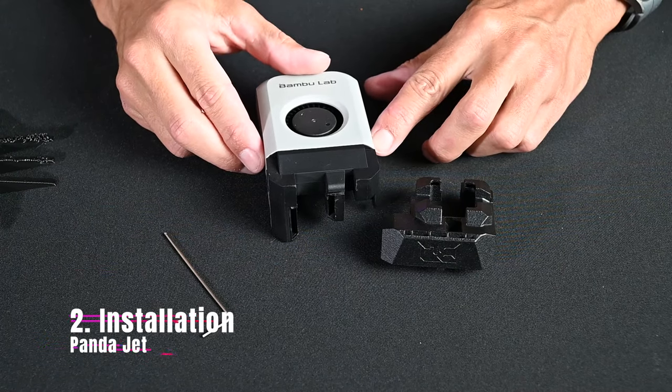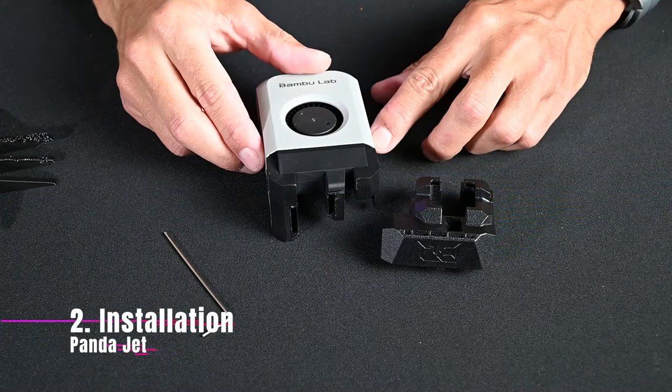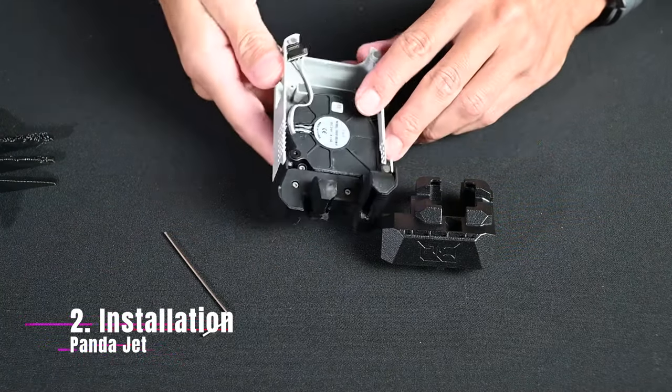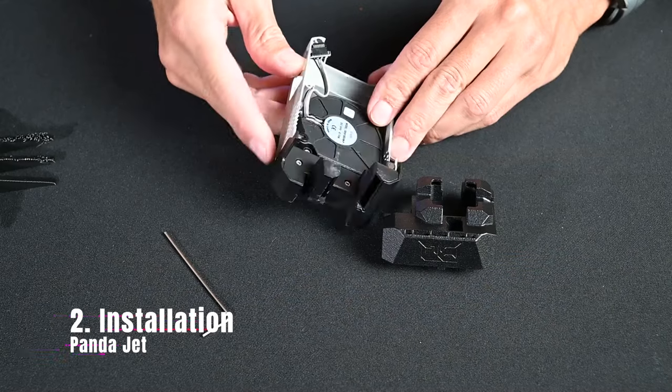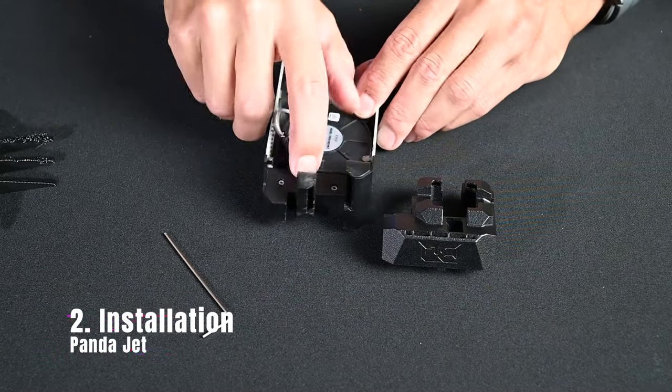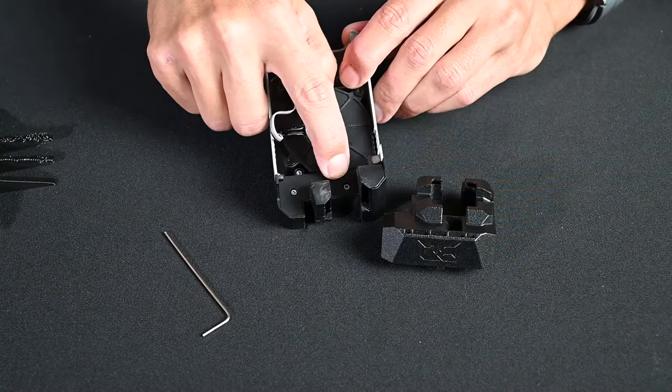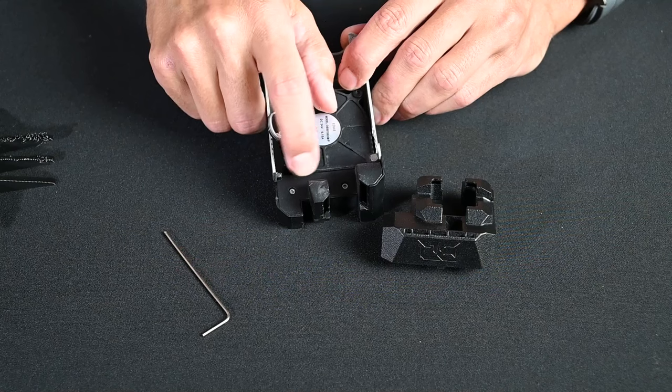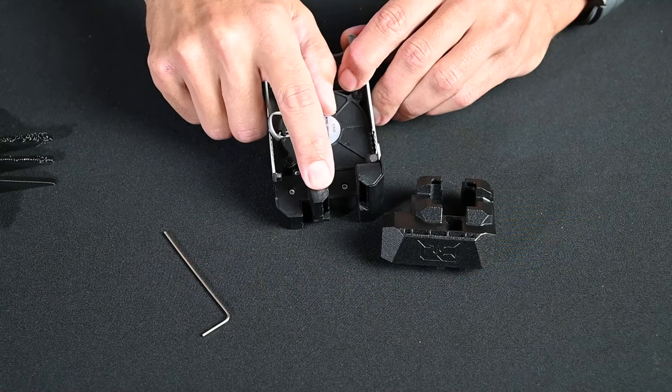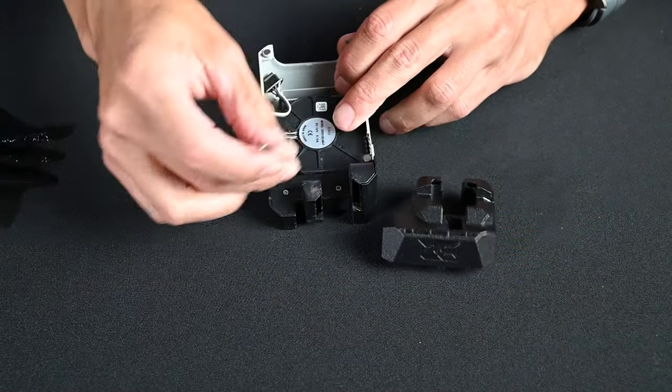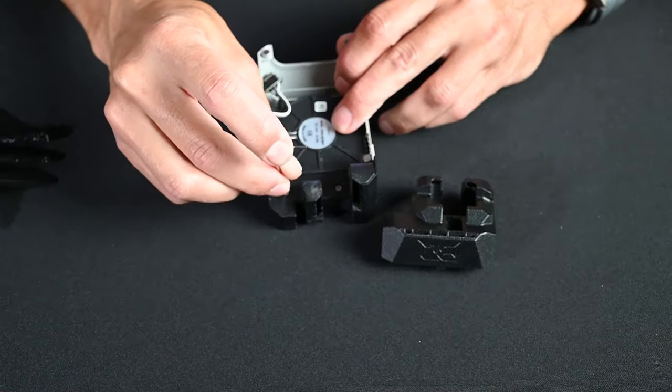Let's take a look at the installation here. It's quite simple. We're simply going to remove a couple of screws, pop this part out, and install the new one.